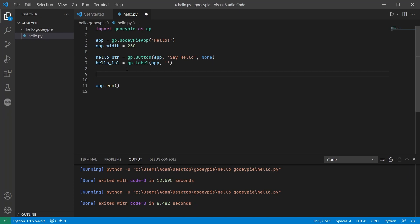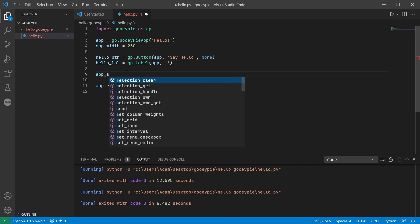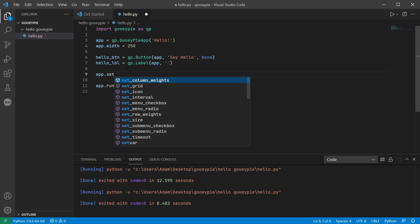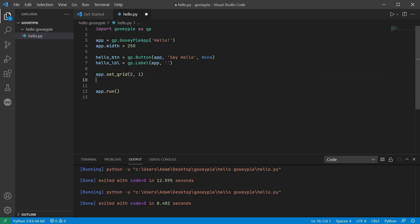GUI-PI arranges all widgets in a grid so the first thing we need to do is define that grid so we call app.setGrid specifying the number of rows and the number of columns in that grid. Our application has two widgets one on top of the other so that's two rows and one column.